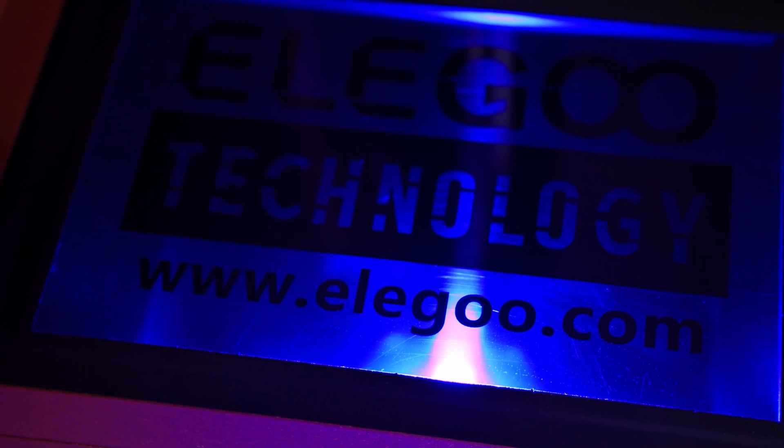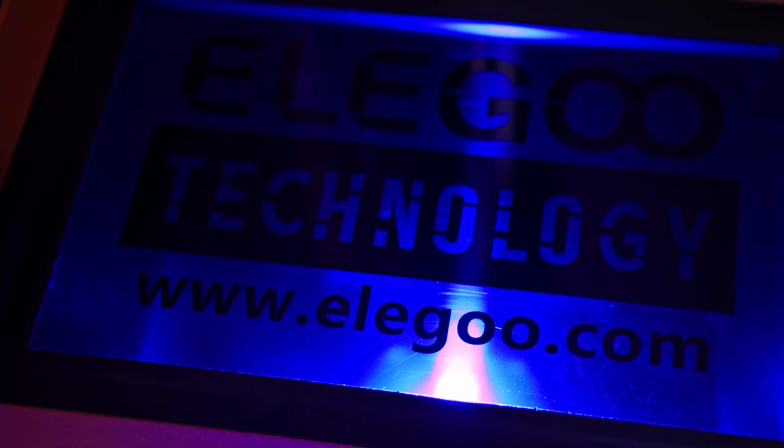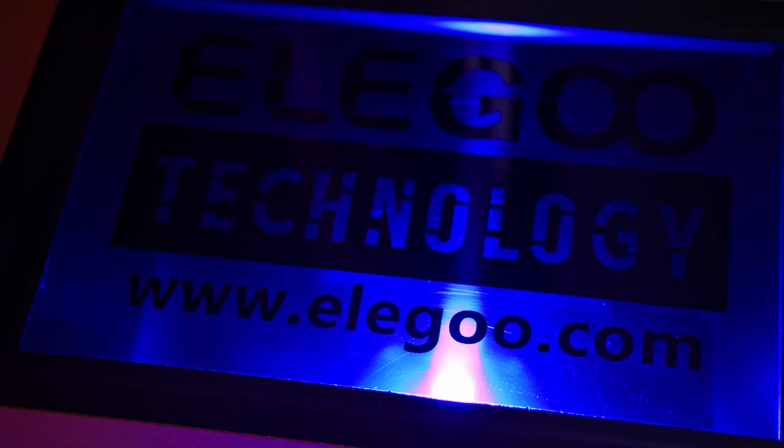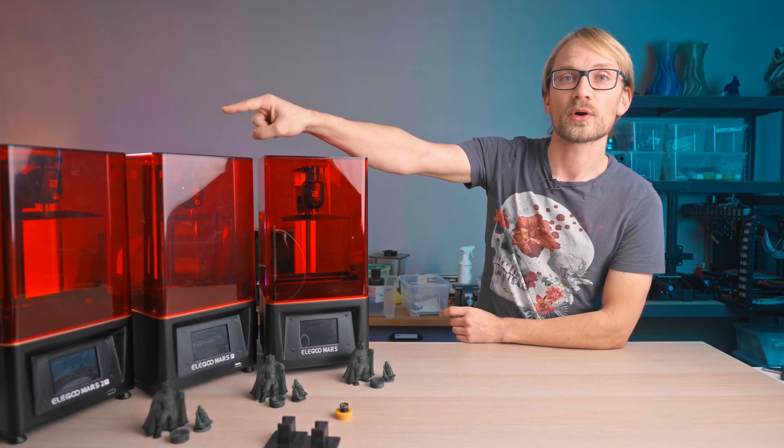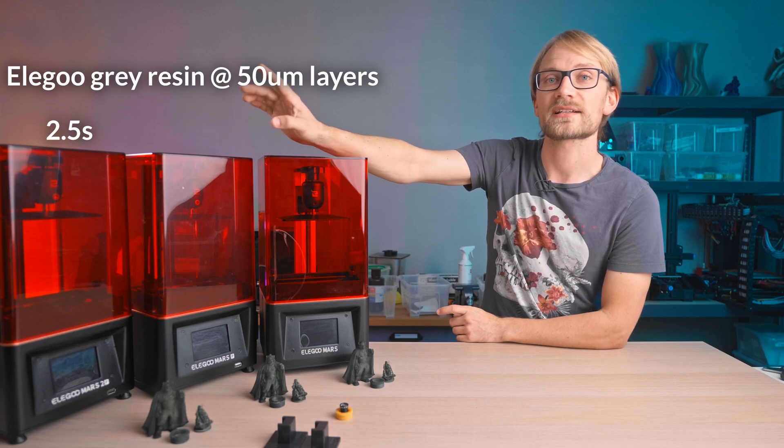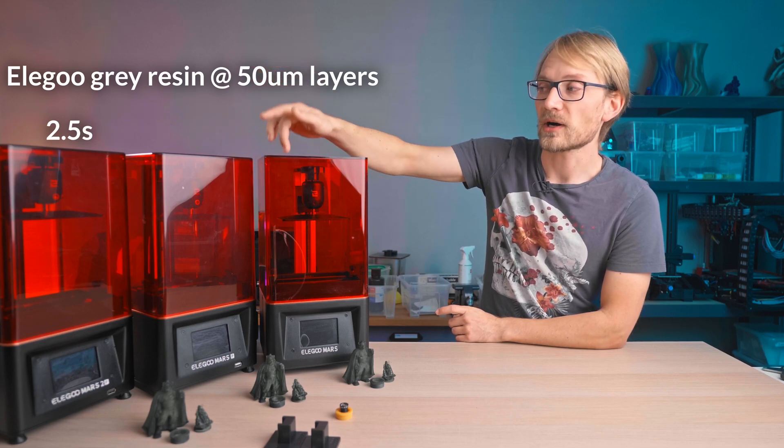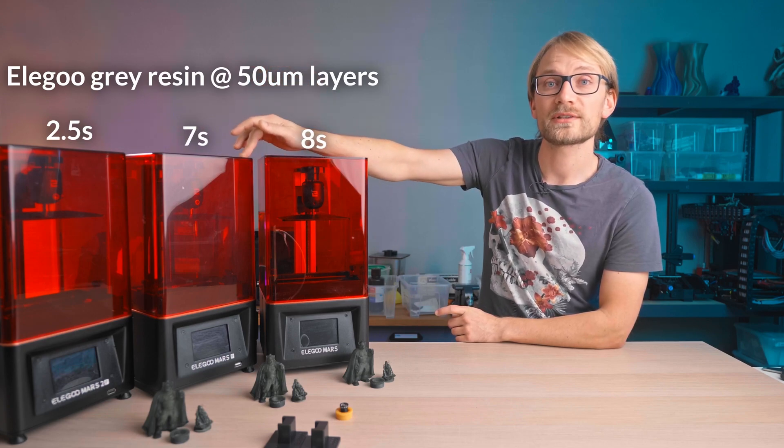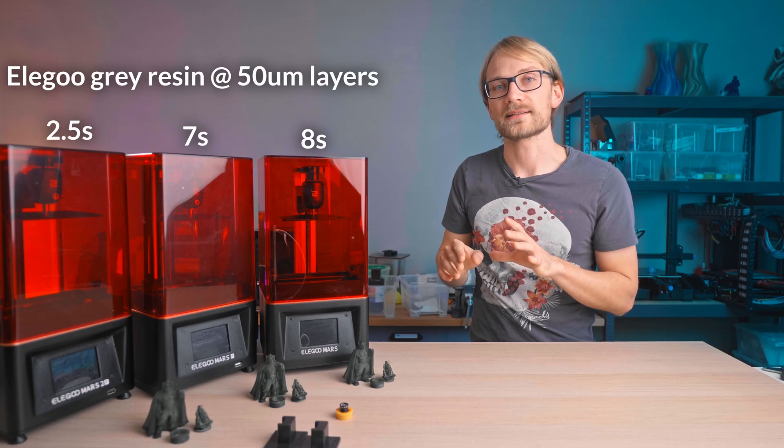The Mars 2 Pro now uses an LCD without the color filter, so in practice, it can let three times as much light pass through to expose the resin. And that reflects in the curing times per layer. The Mars 2 Pro takes around two or two and a half seconds per layer to expose it, while the Mars and Mars Pro take around seven or eight seconds.